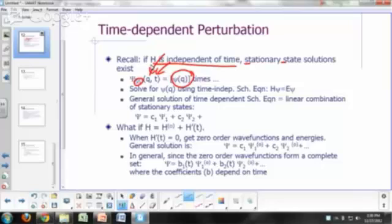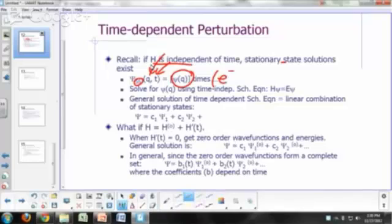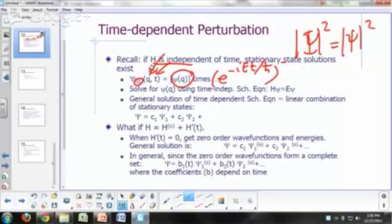The form of the function of time is e to the negative i, E, t over h-bar. And why are they called stationary states? Because when you take the square of the absolute value of the wave function, the time dependence goes away. So |ψ|² will just be |ψ_little|² — it will be independent of time.